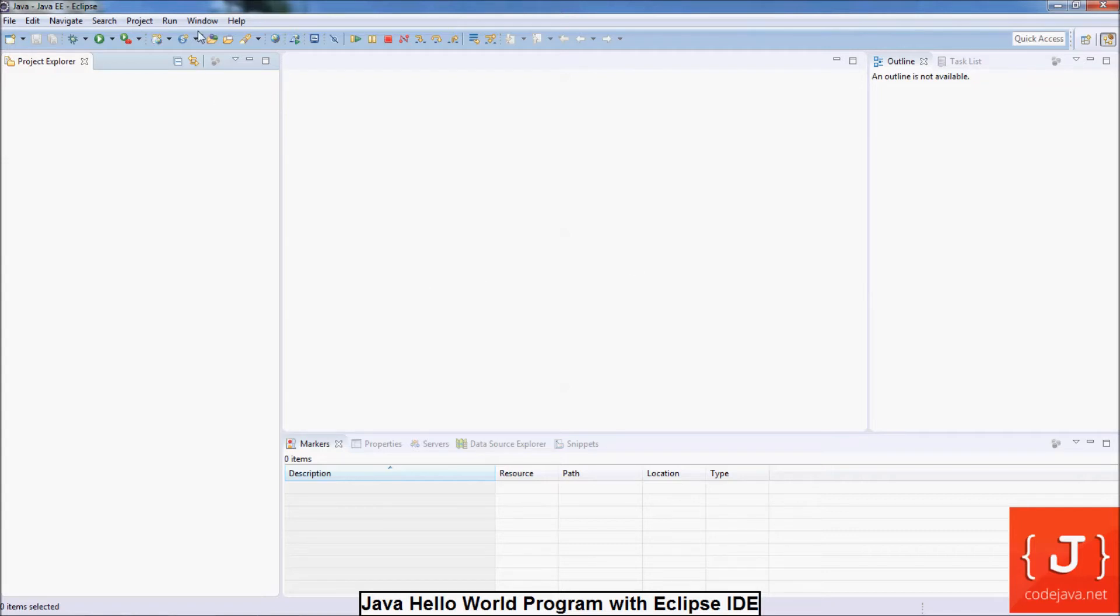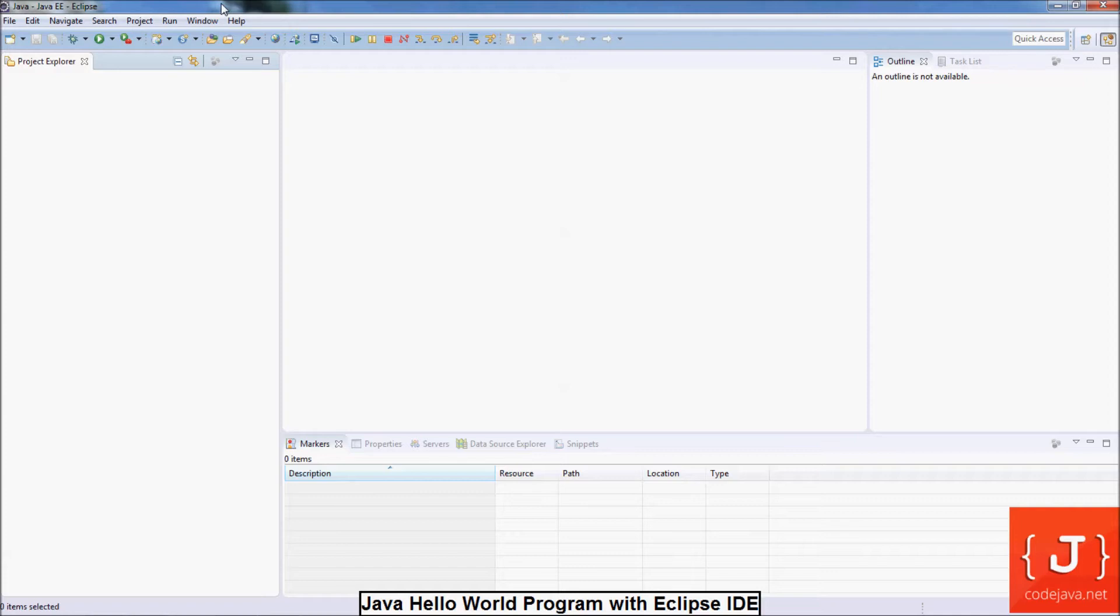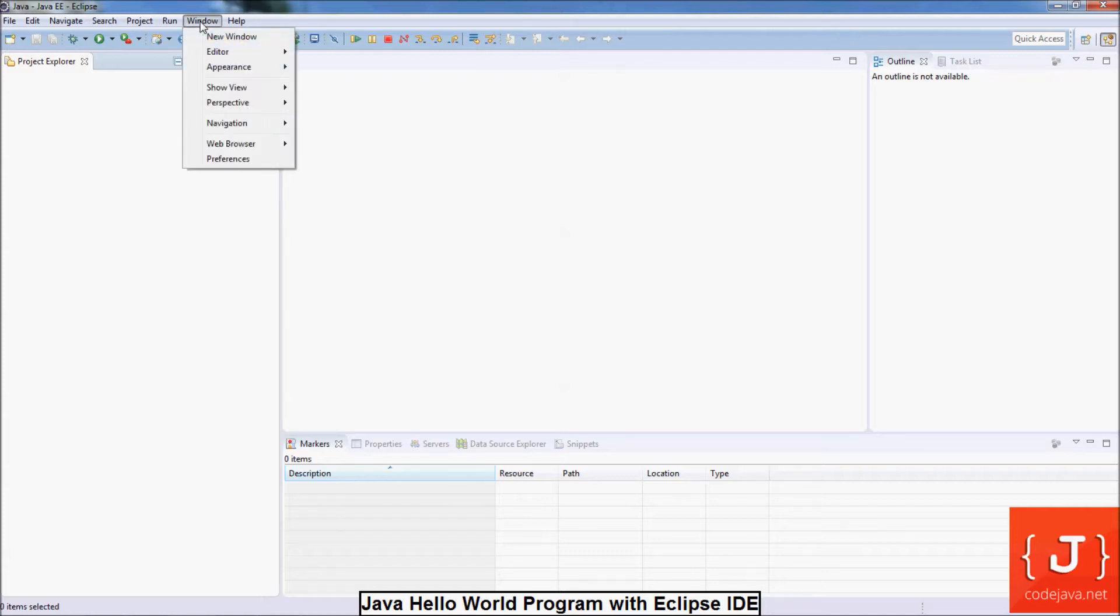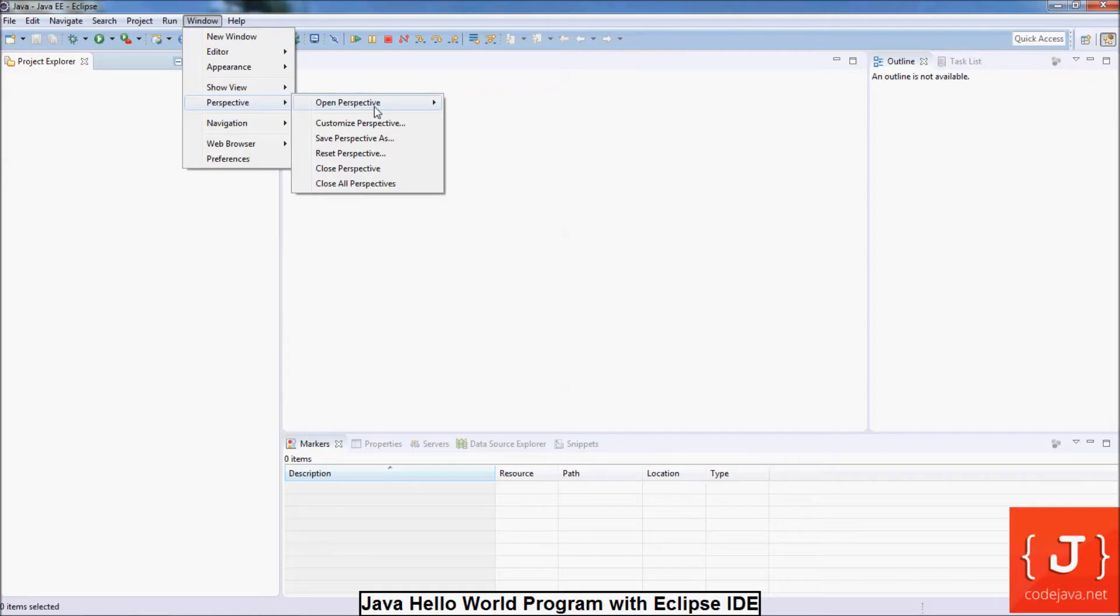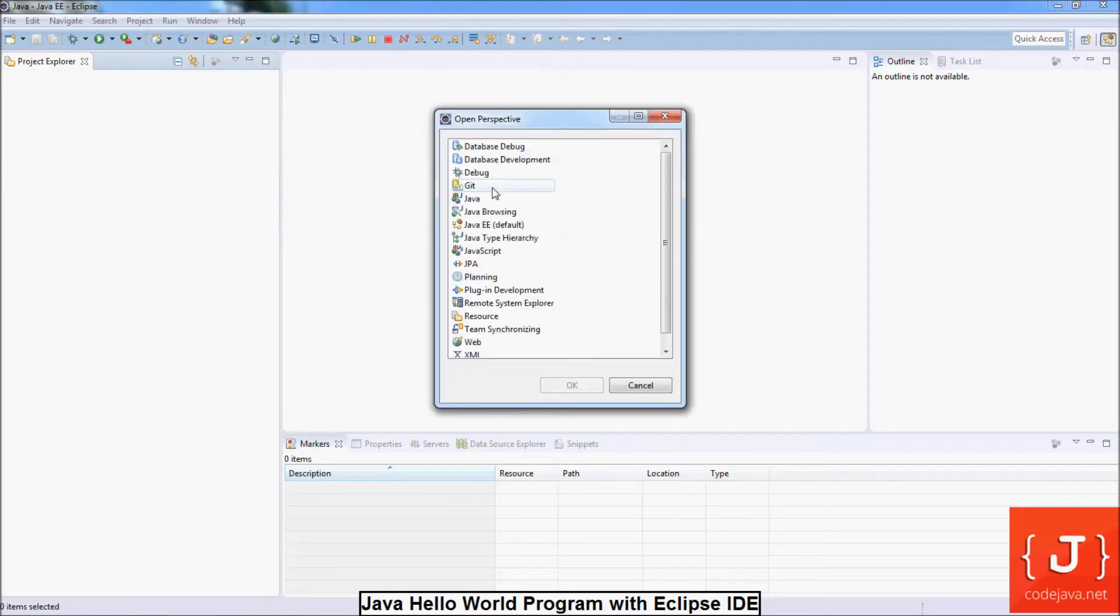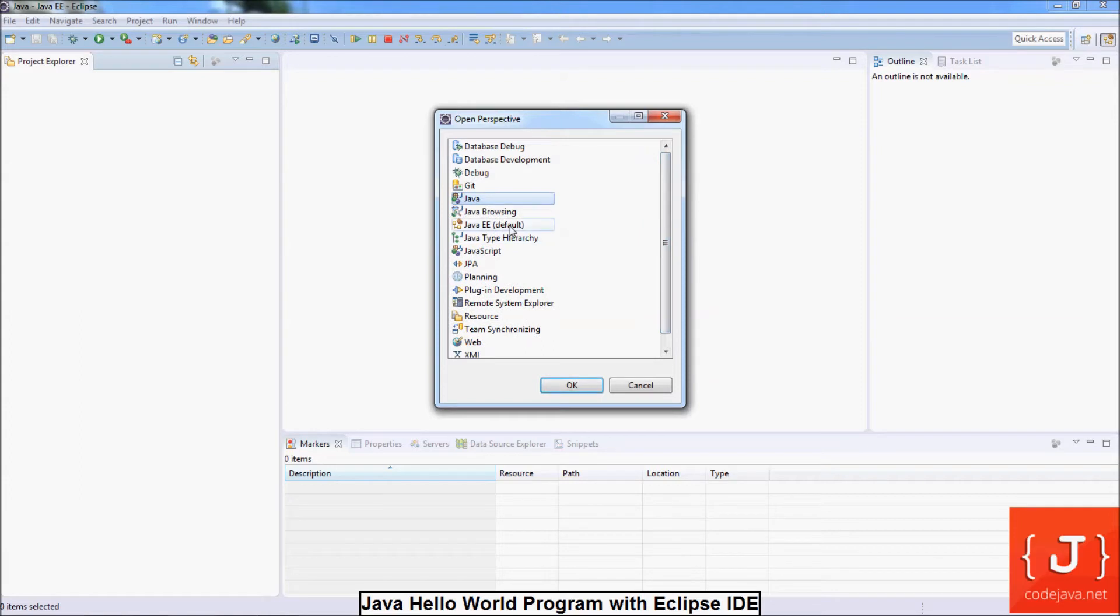You also have to get yourself familiar with the perspective concept. Perspective is a predefined configuration that is specific for doing an aspect in development. For example, you can see some perspectives here: Java perspective, Java EE perspective, debug perspective, and so on.